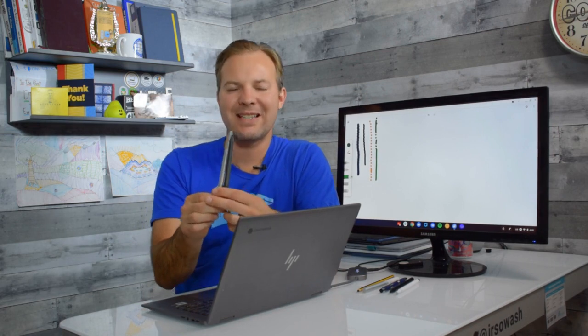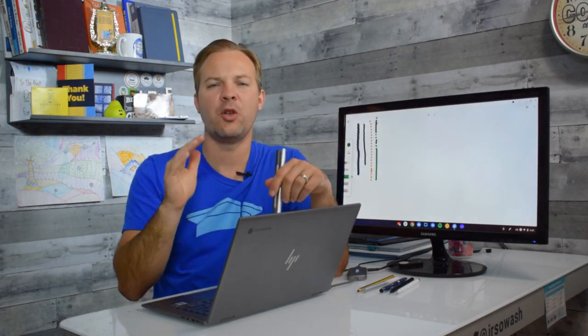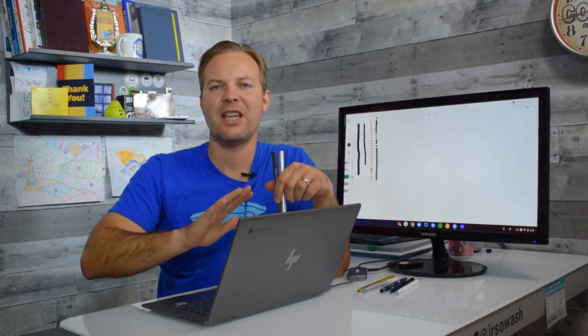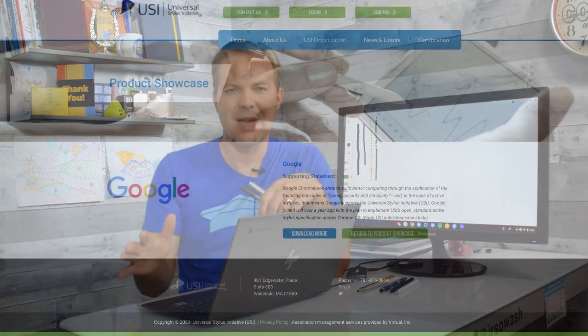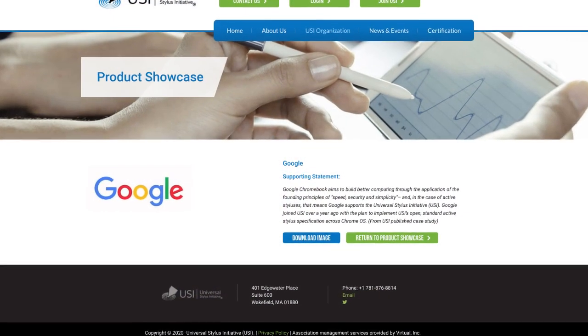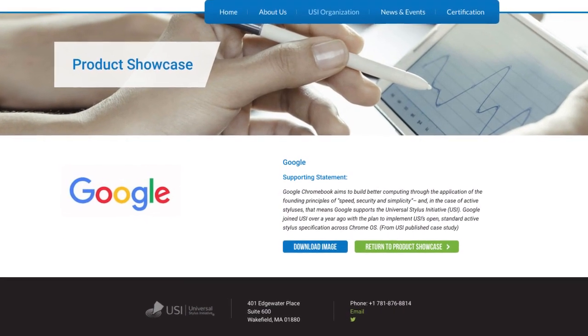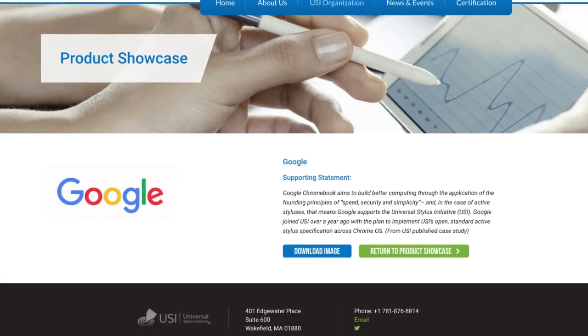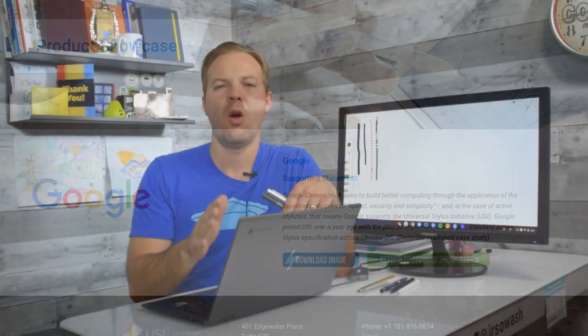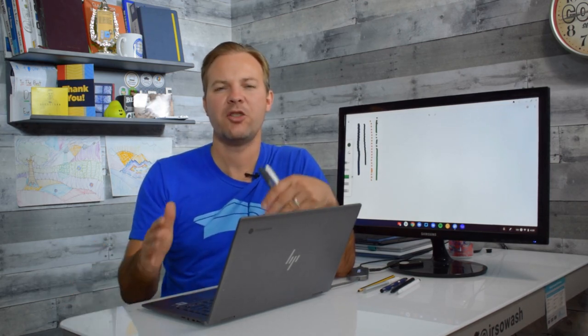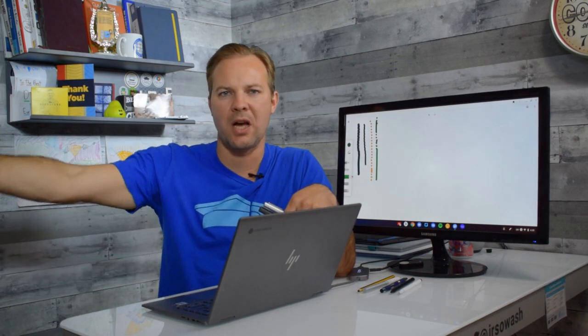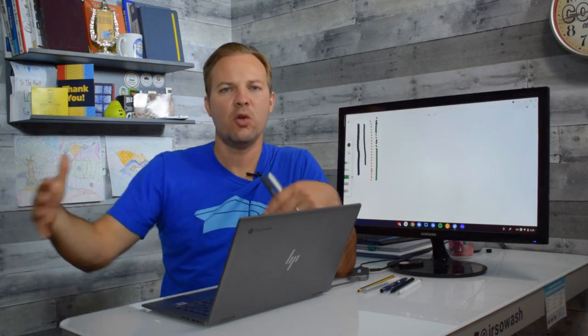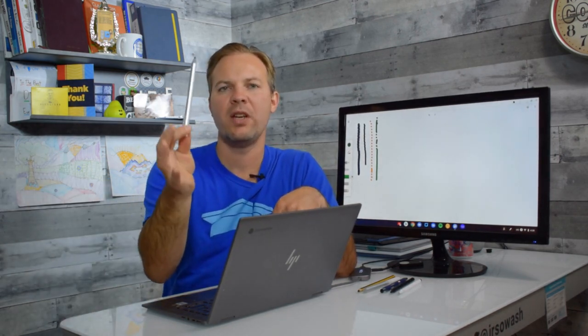Now I'm excited to share that Google is a huge supporter of the USI program and has committed that all Chromebooks manufactured after the year 2020 will come USI compatible. So if you buy a touchscreen Chromebook in 2020 or beyond you can be confident that purchasing a USI pen is going to give you a very good experience.